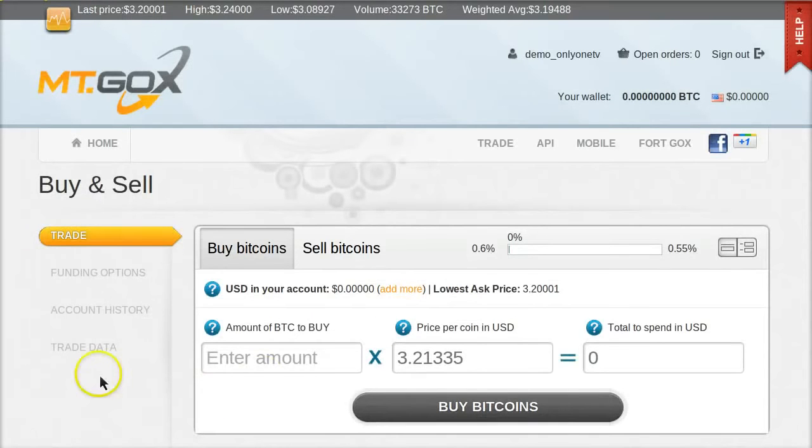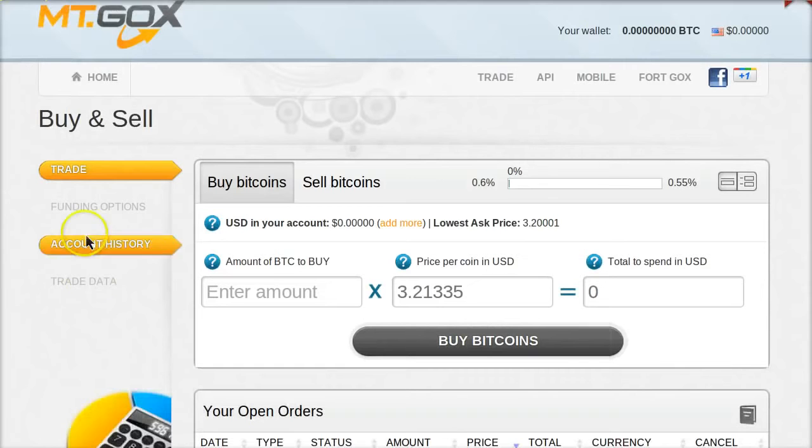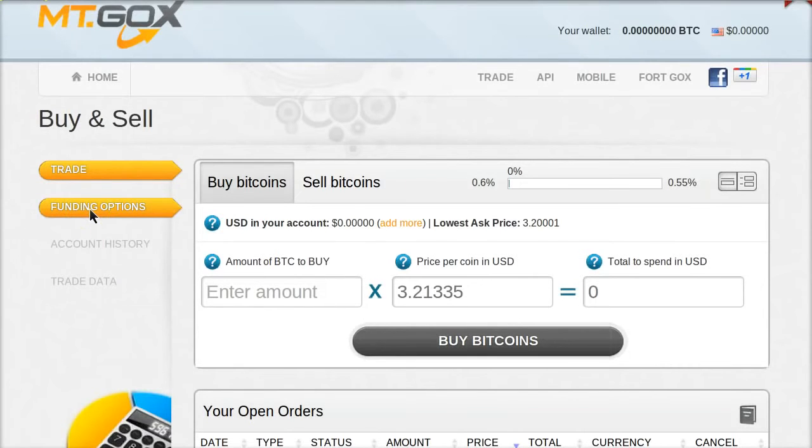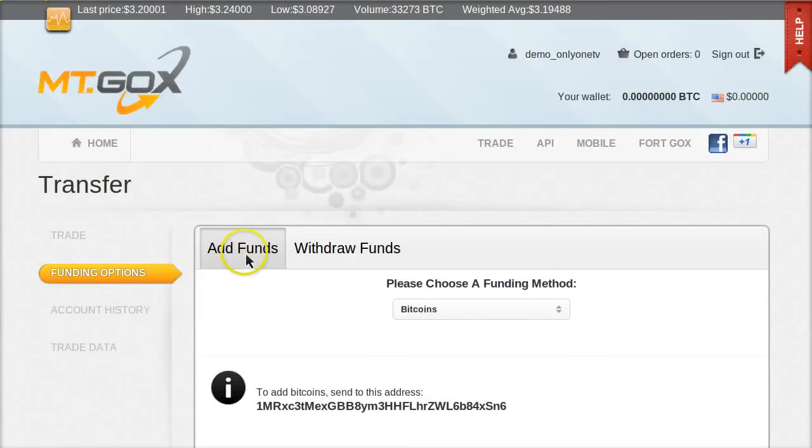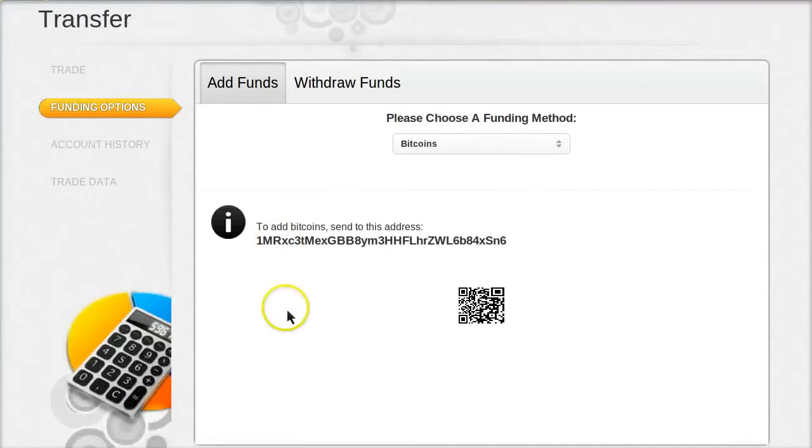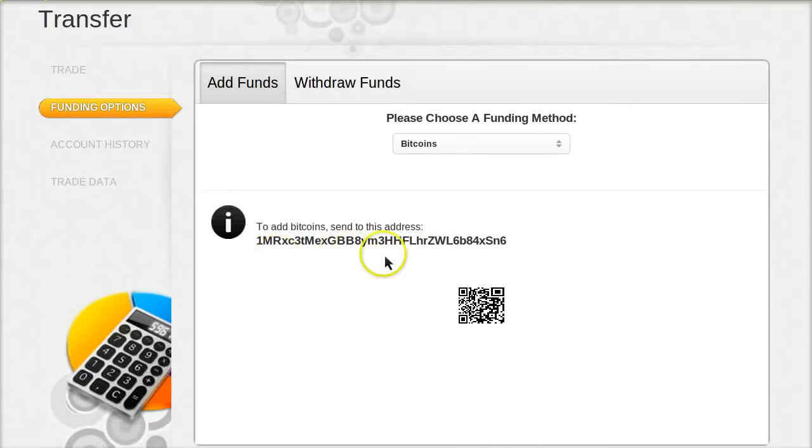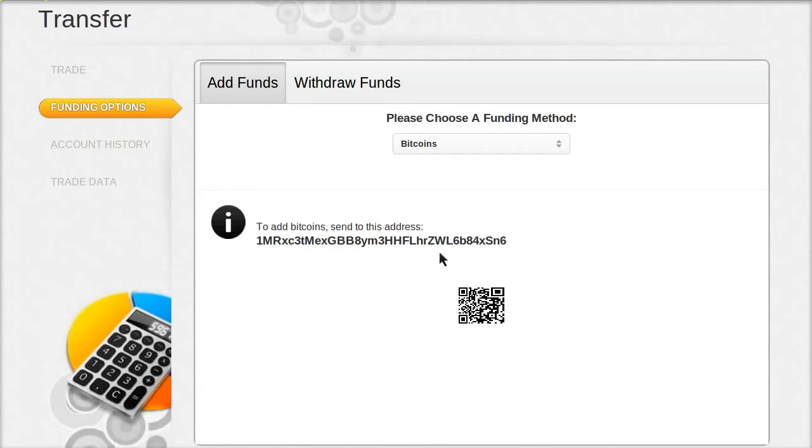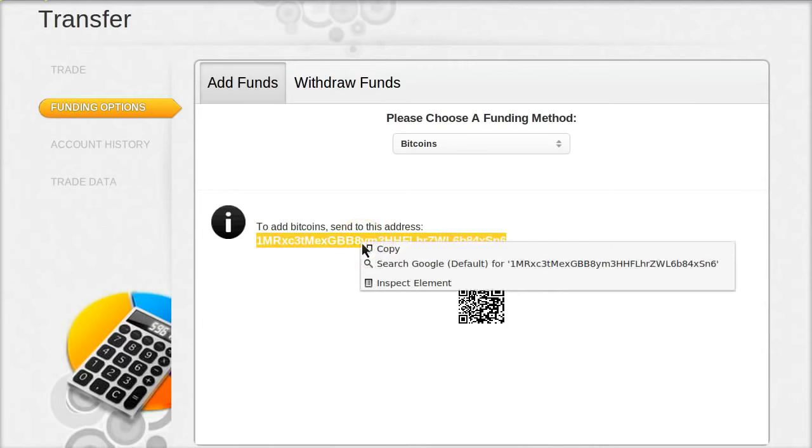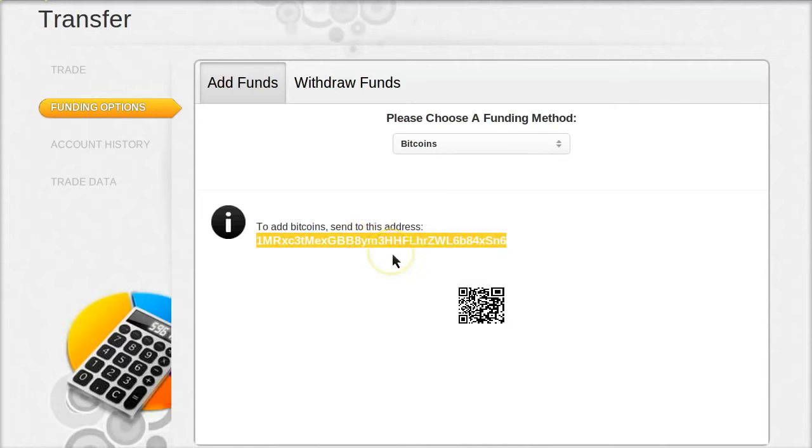Now you're in your account. So the first thing I want you to do is go to funding options on the left, the second tab down. Then the first tab on the left, add funds, and then choose Bitcoin. Scroll down and you'll see this long string of letters and numbers. That is your Bitcoin address. This is an address that's used for you to receive Bitcoin. It's sort of like an email address, but the only thing anyone can send you is money in the form of Bitcoin.